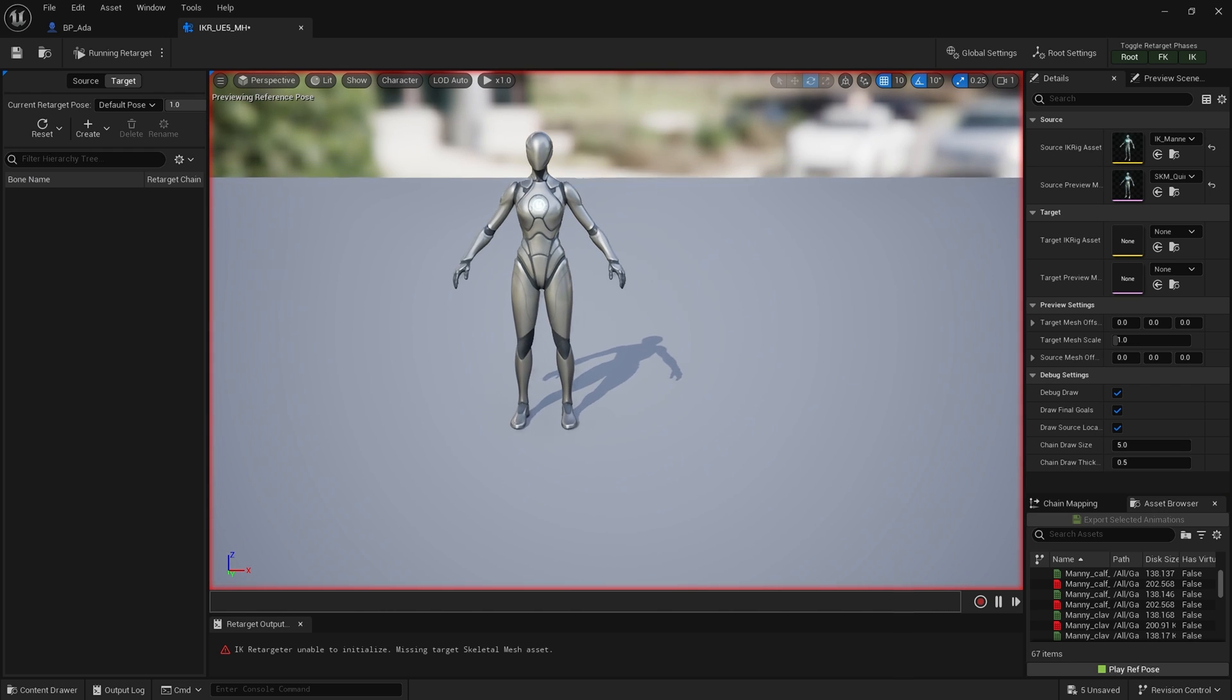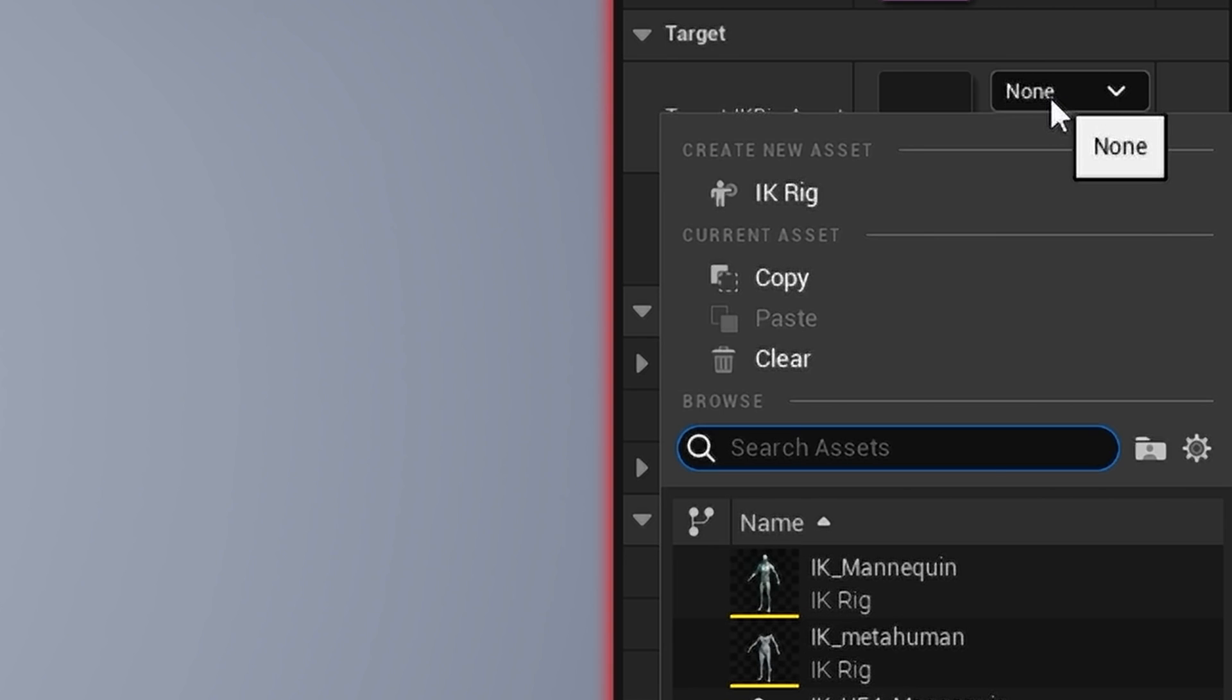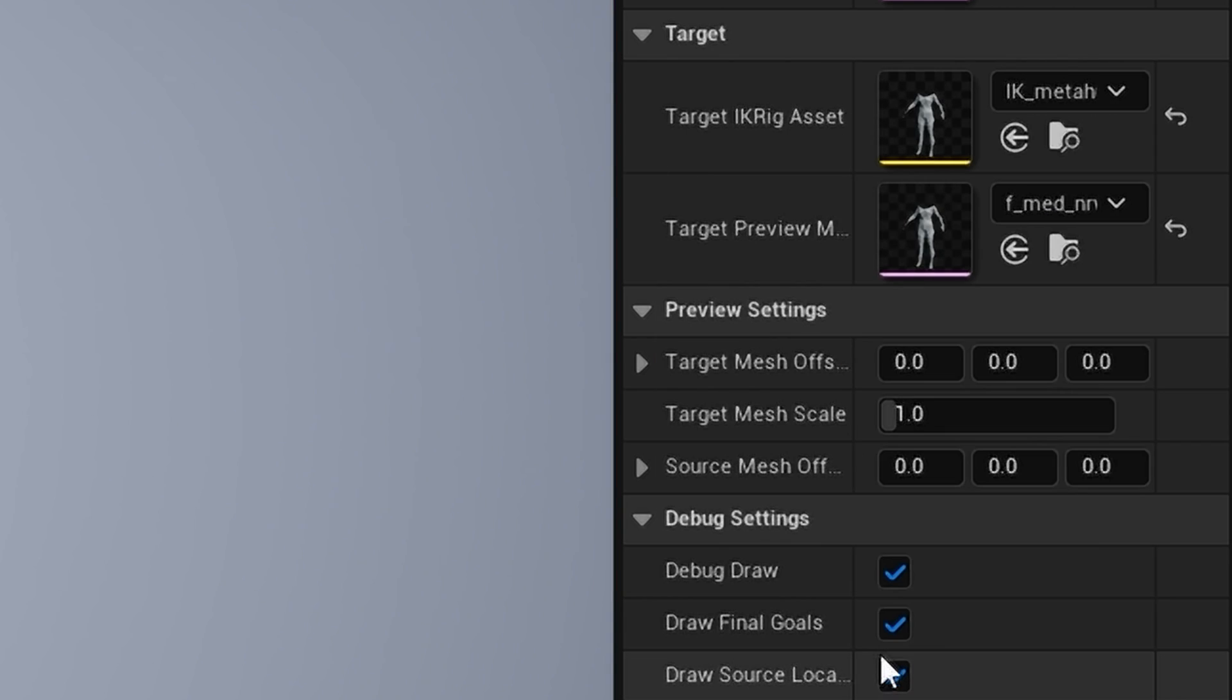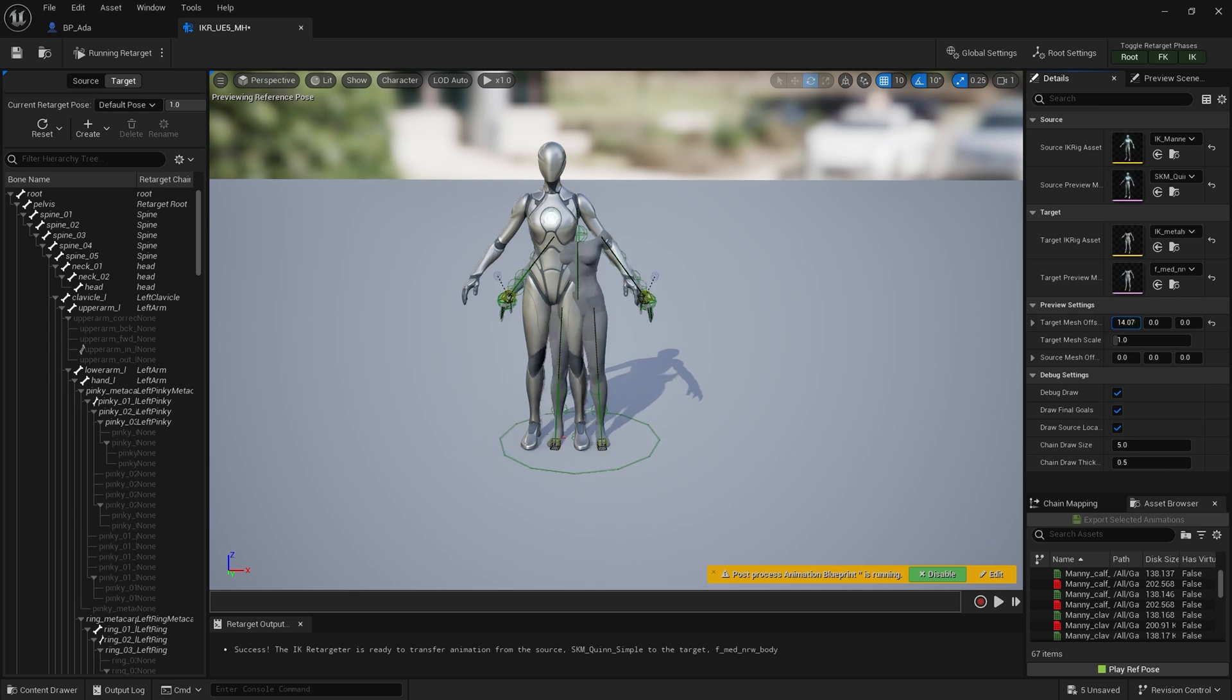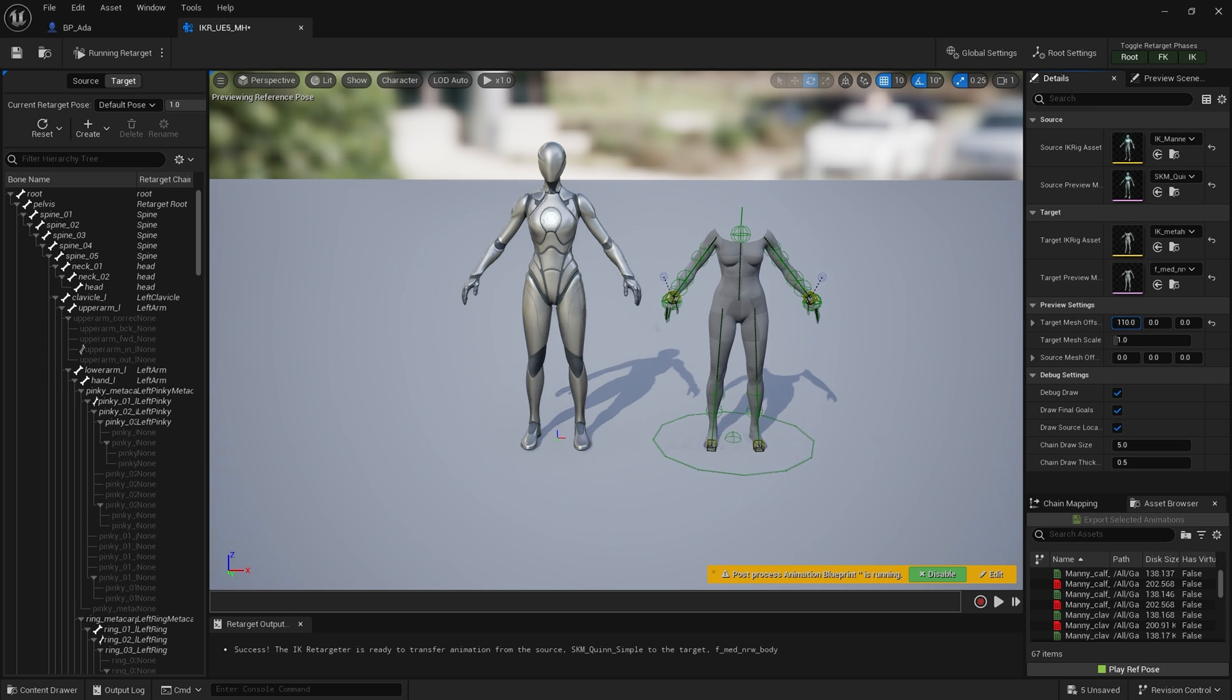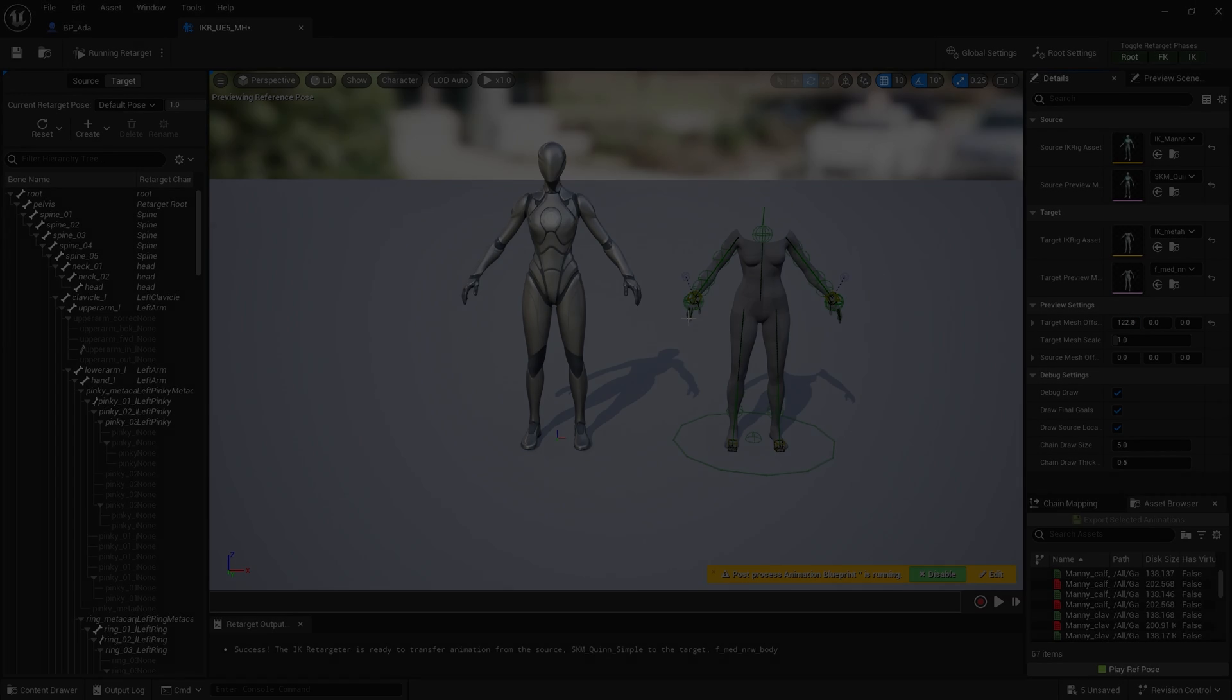Brilliant. Here's Quinn. Next, I'm going to go to Target IK Rig Asset and choose IK_MetaHuman, and in the Target Preview Mesh, I'm going to choose my MetaHuman's body—in this case, f_med_nrw_body.